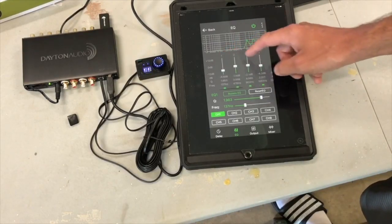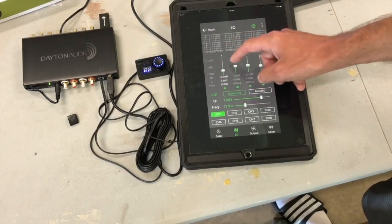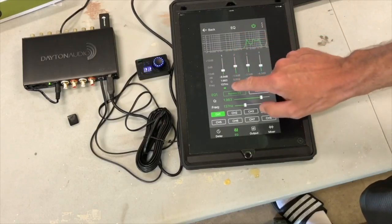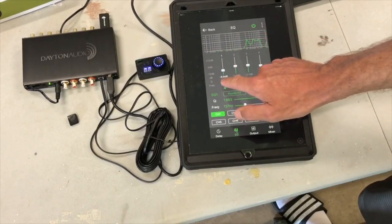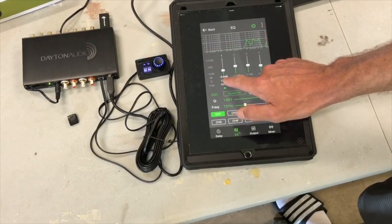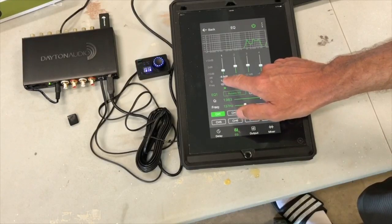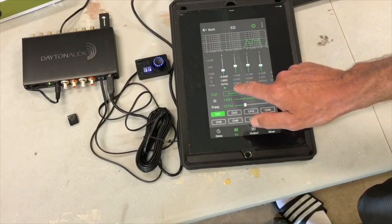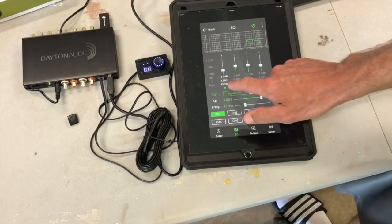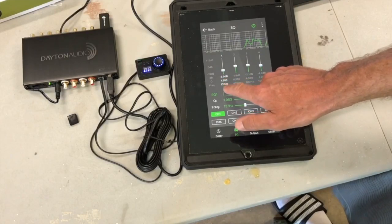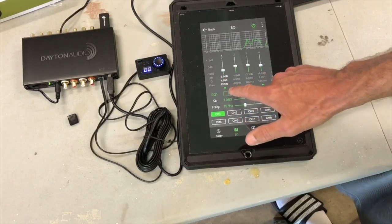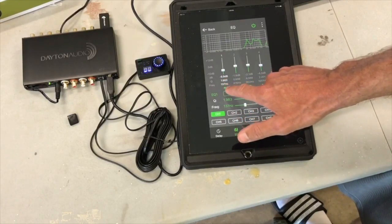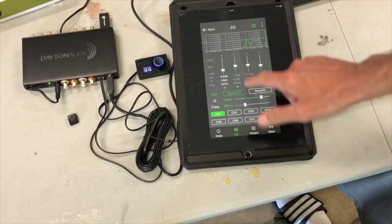So for each one, if you click on it, it'll highlight here. It has the attenuation. Number one is minus 6.9 dBs. The Q is 1.983, and the frequency or the target frequency for that is 137 hertz.